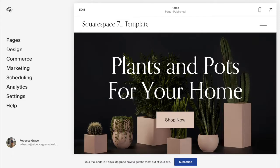Hello everybody, my name is Rebecca Grace and I'm a Squarespace expert and website designer. Today we're going to be talking about how to add a shadow to buttons on both Squarespace 7.1 and Squarespace 7.0. We're going to cover how to add this across your whole website, on a specific page, in a specific section, and for a specific button.